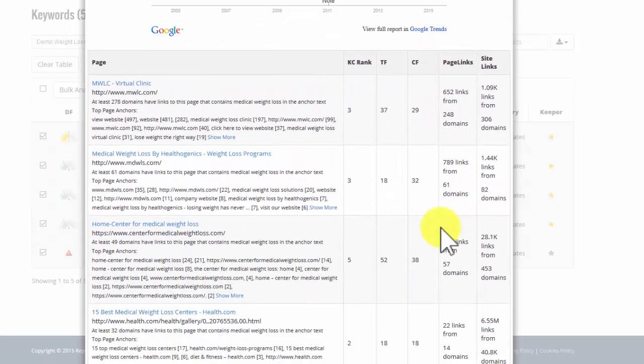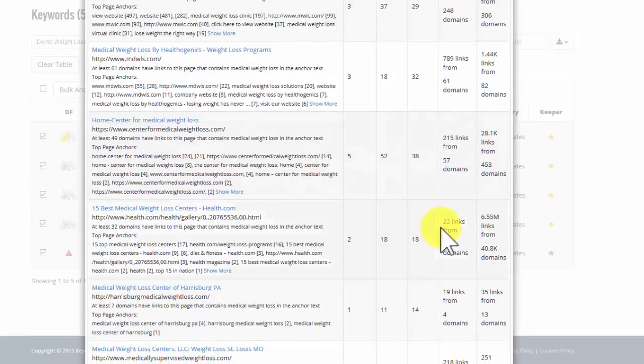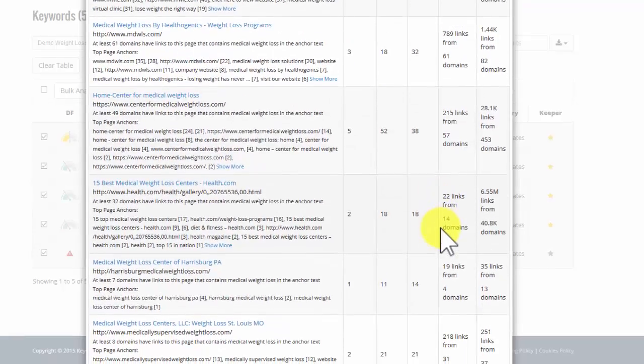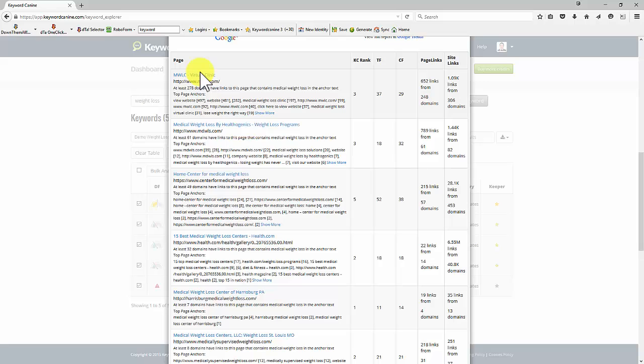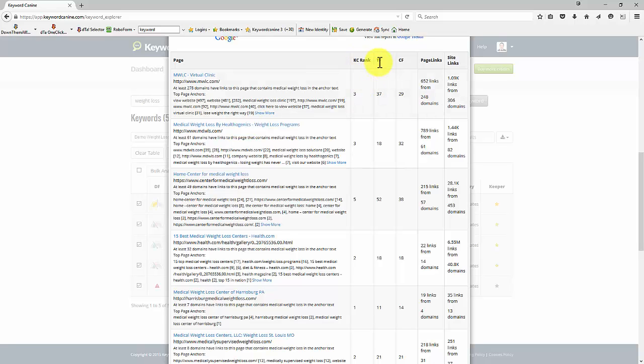If we scroll down, we now get a ton of information. Let me go through this slowly for you. We're going to see the top 10 sites on page one of Google. We see the site. We get the information about the KC rank, the trust flow,